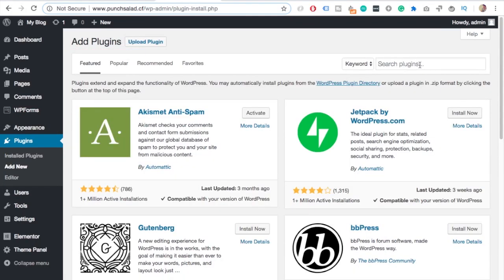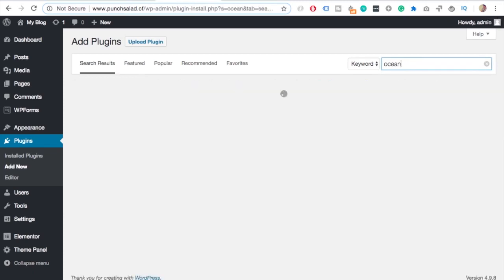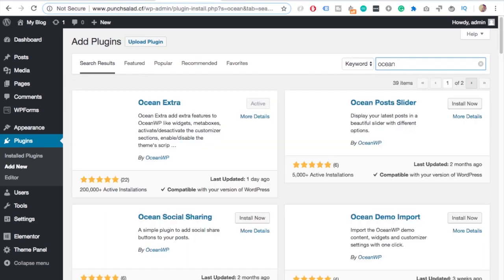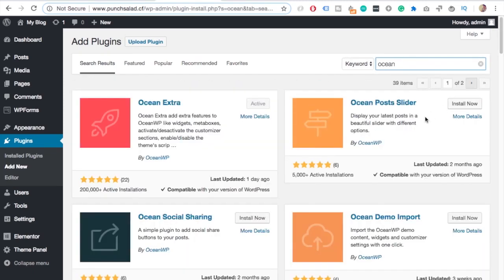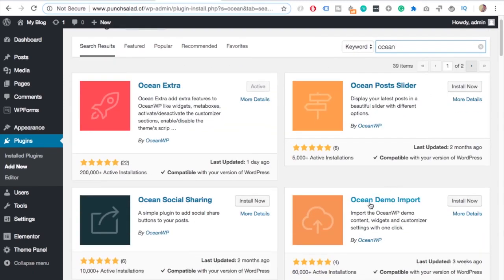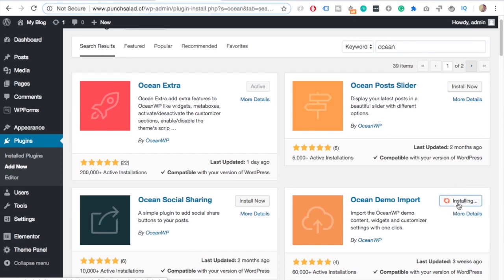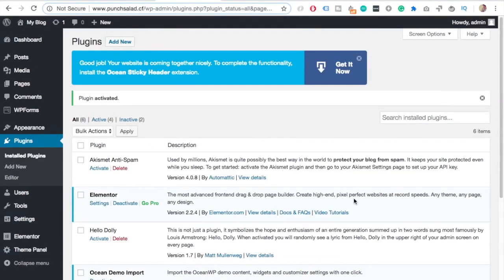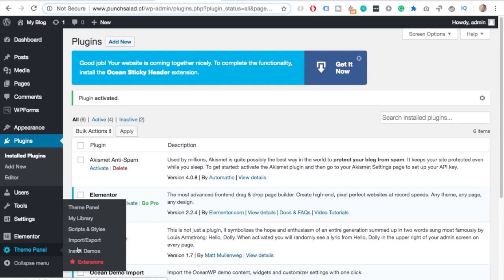go to your plugins page and at the top click on add new. And search for ocean. One of the options will be ocean demo import. Install that one. And once it's done, don't forget to activate the plugin. And now here on the left you have theme panel and you have install demos. So select that one.